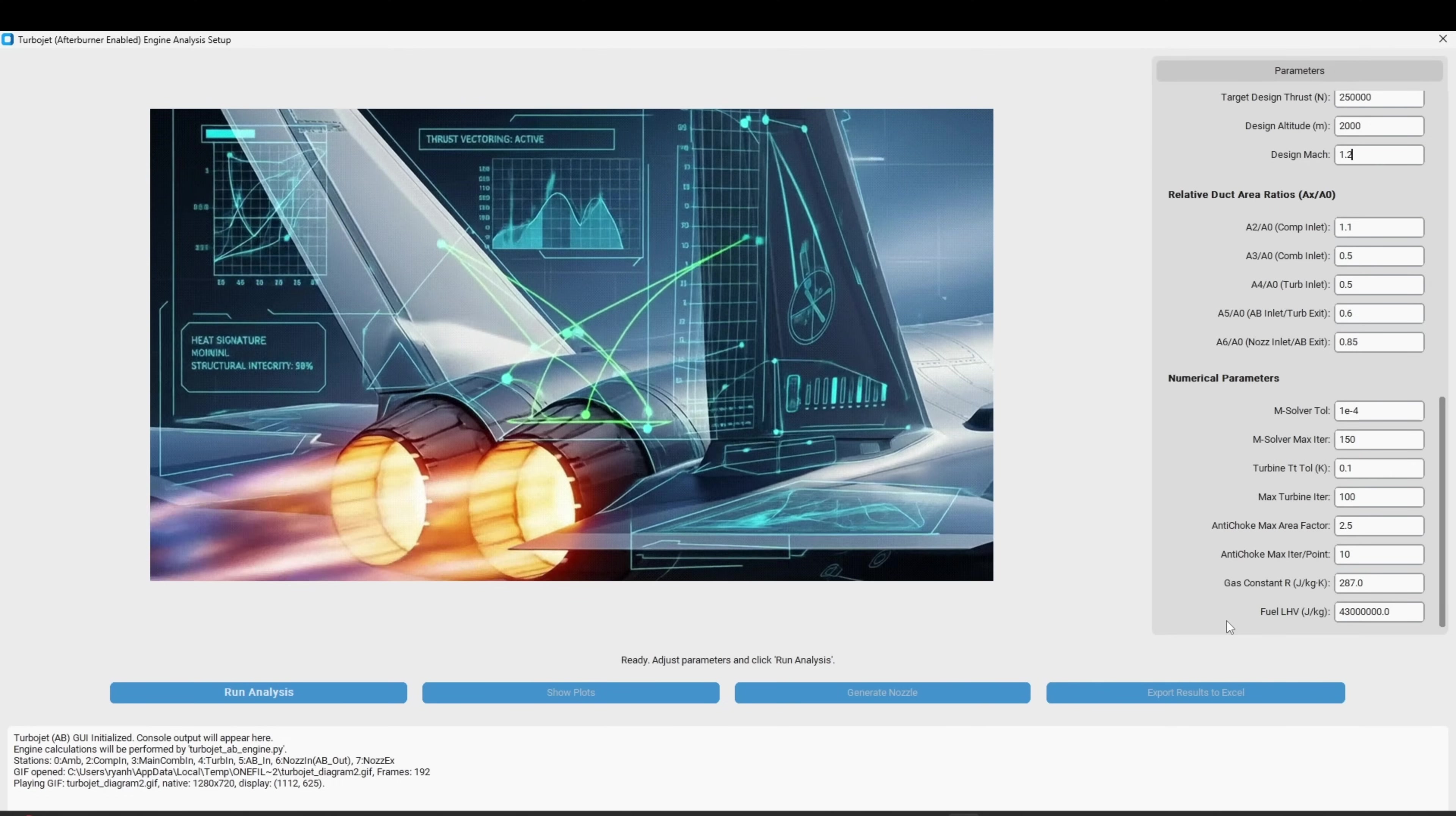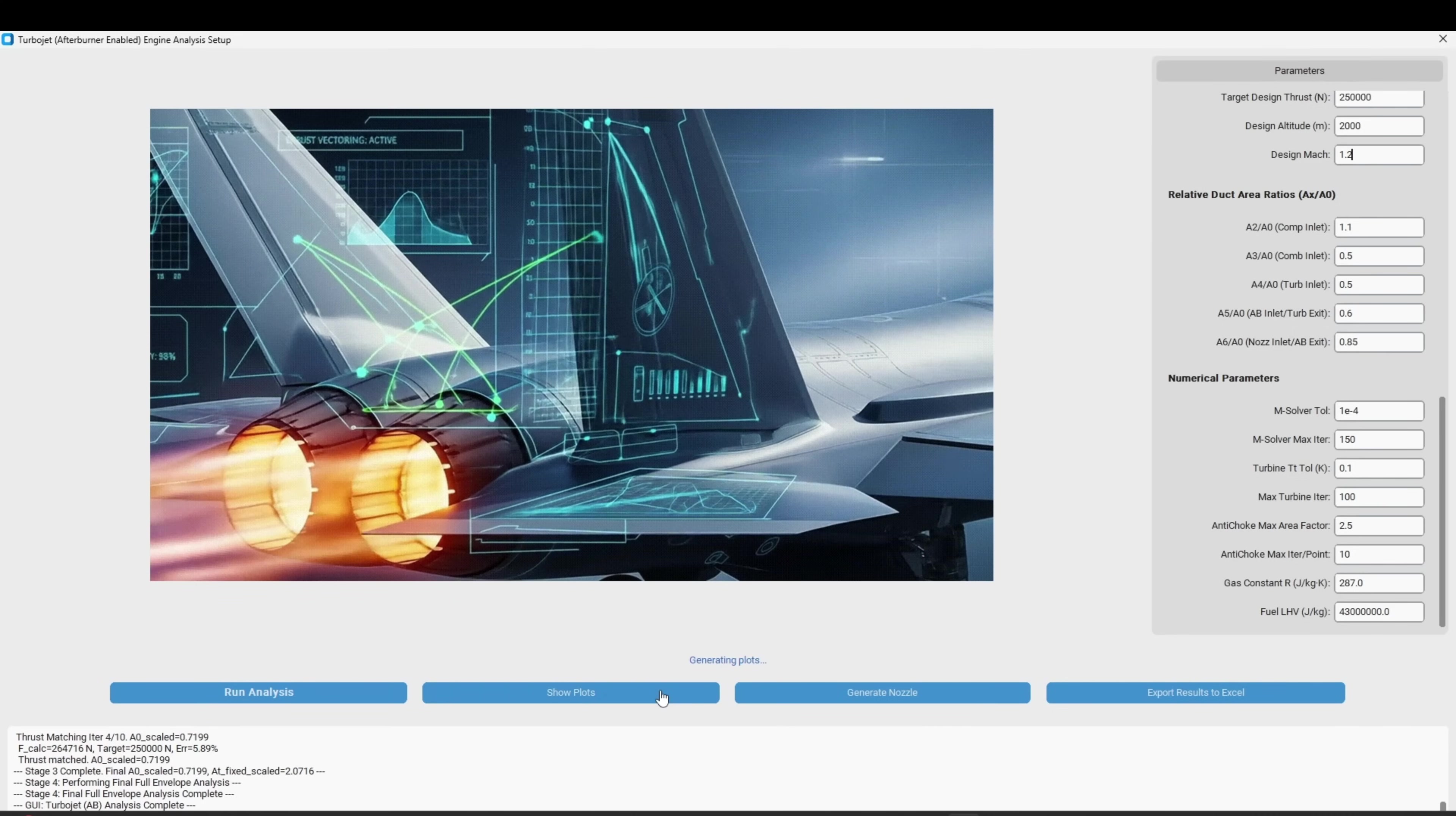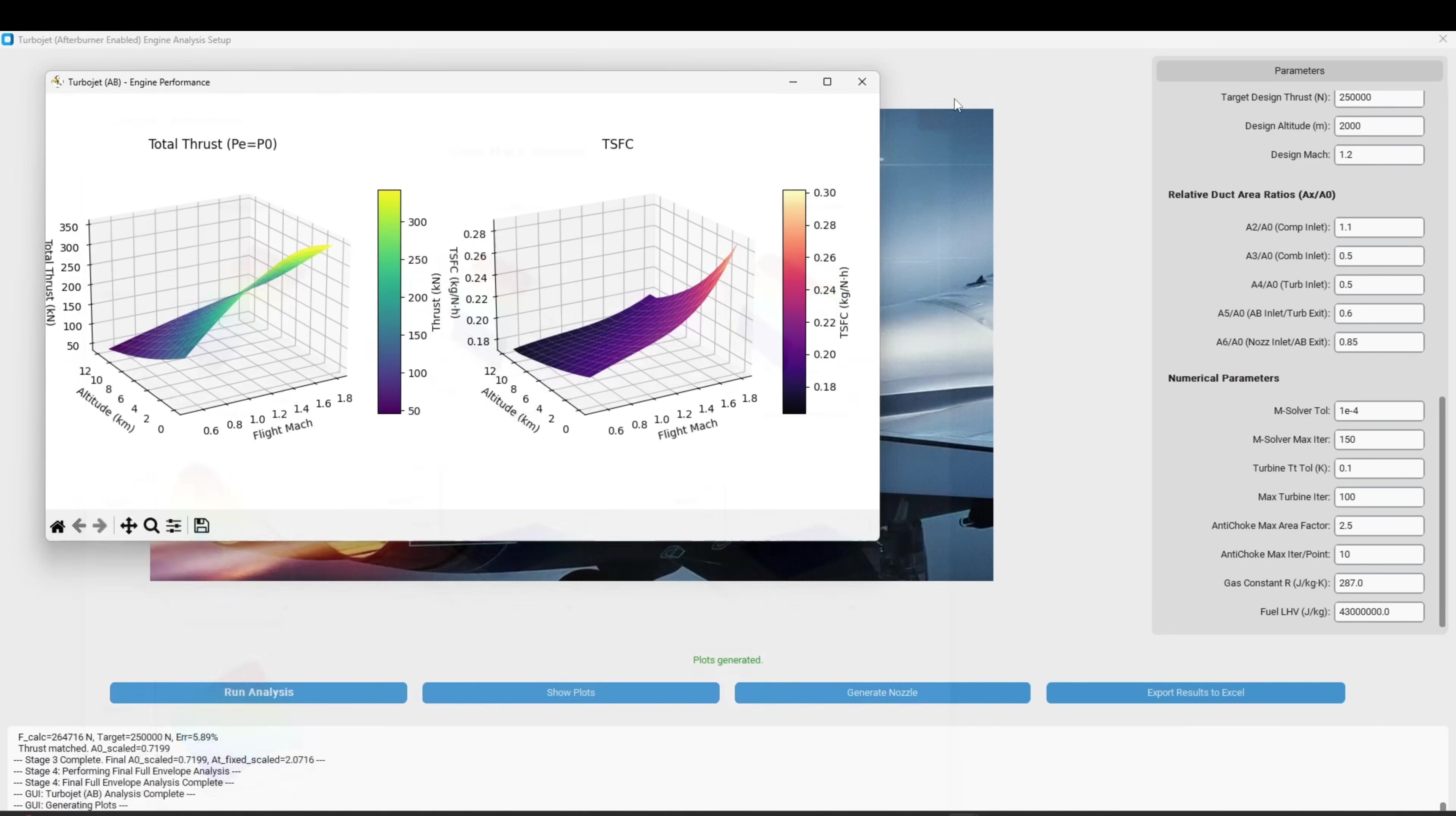The program will quickly converge upon a solution and now we can explore our results. I'll click show plots and a few pages of useful overview plots appear that will give you a clear picture of what exactly is happening at every internal station within your engine at any given operating condition, instantly and simultaneously.